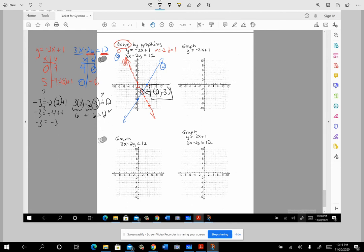On this handout, I used the same two lines on all the problems intentionally to minimize extra graphing work, so our focus can be on the new idea: inequalities. When doing an inequality, there are two parts: first, graph the line; second, shade one side of it.